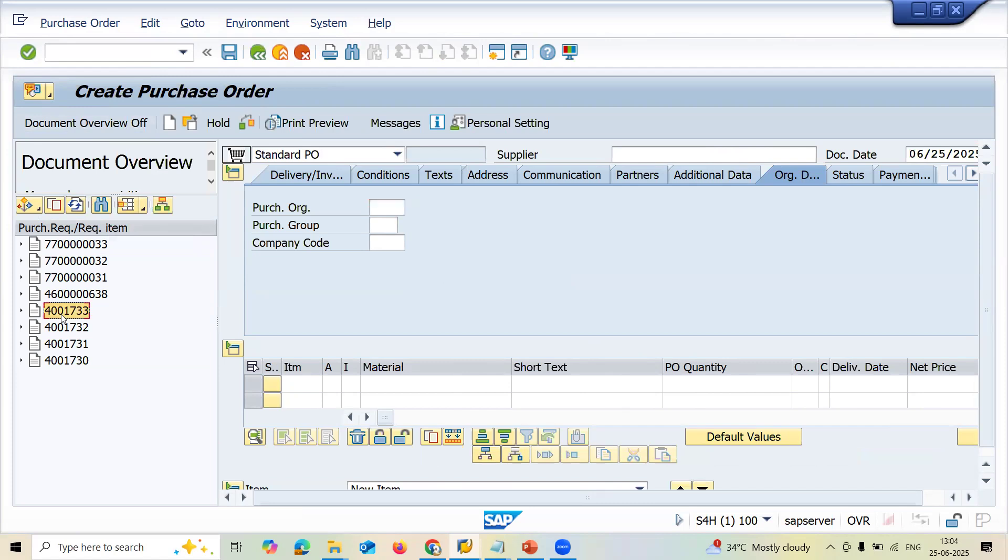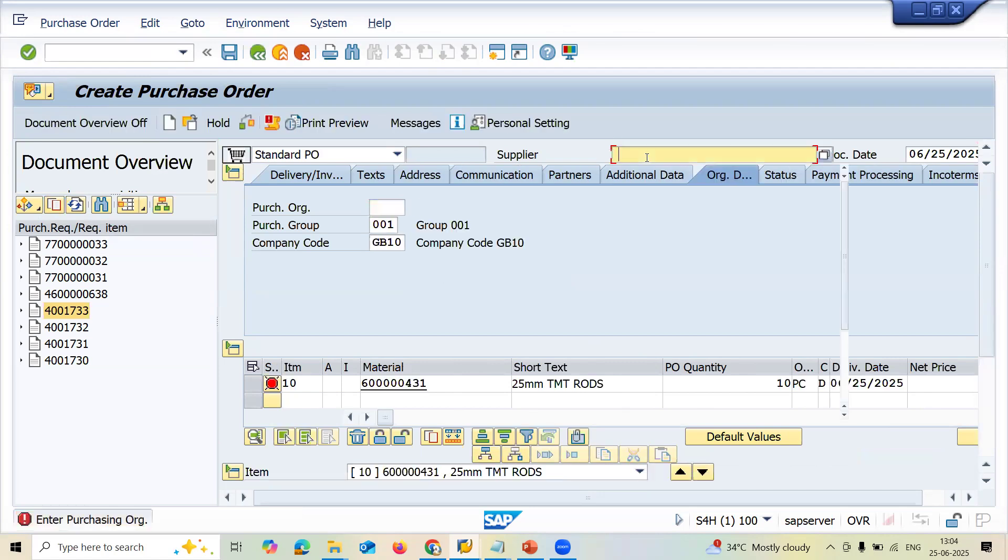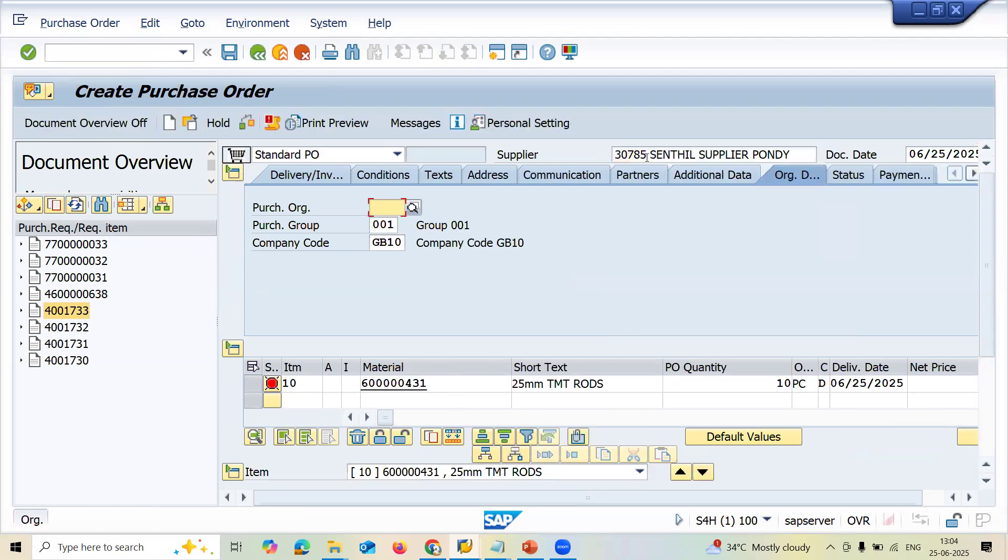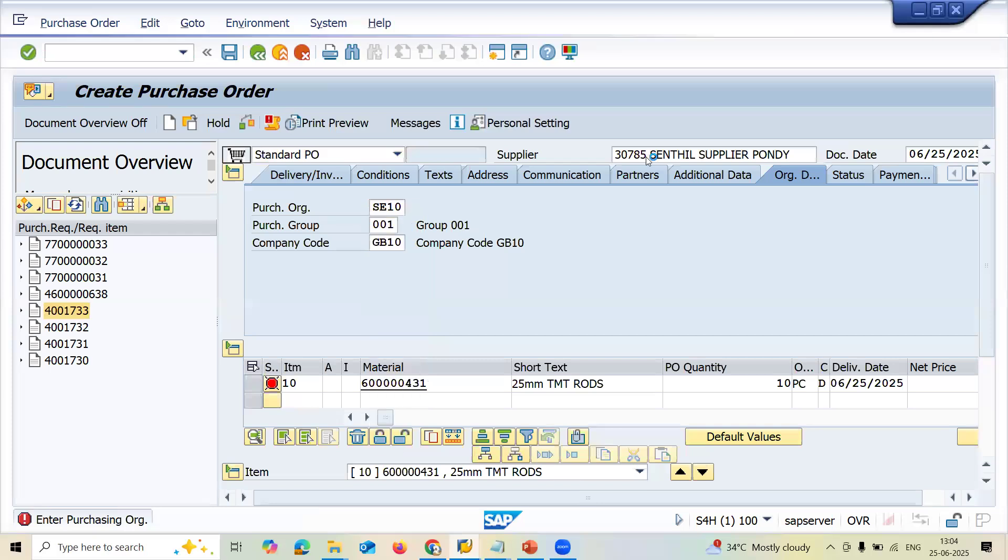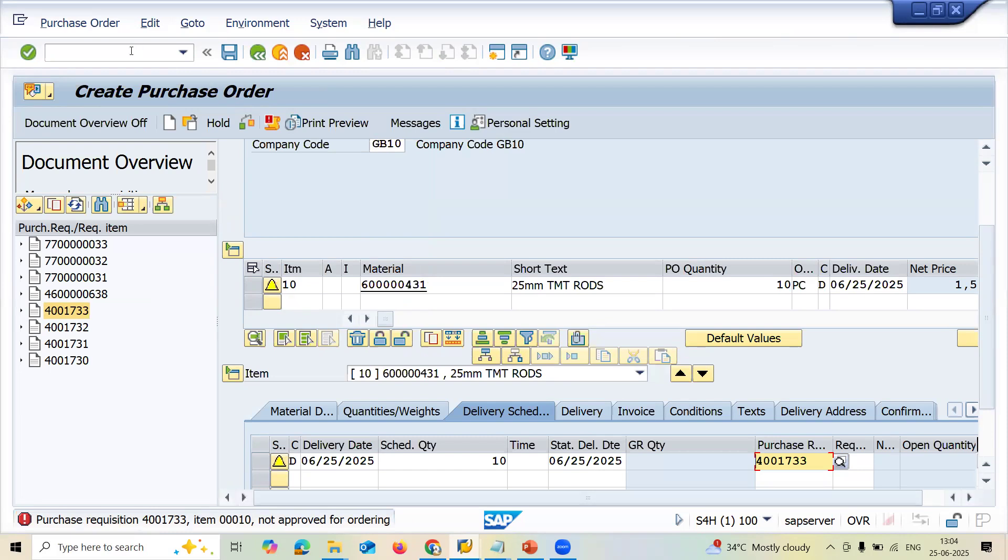Now let me select this. This is the purchase order I created now. Adapted. Let me enter supplier. Let me enter purchase organization. See, this is the error. Not approved. So that's where the error messages. SPRO.